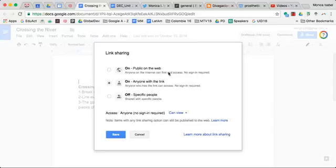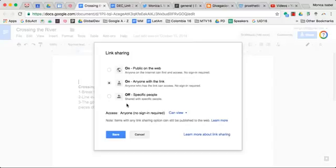Public on the web, anyone with the link requiring you to give the person the link in order for them to access this document, or you can leave it off so that it requires that you put in the actual Google account of the person.